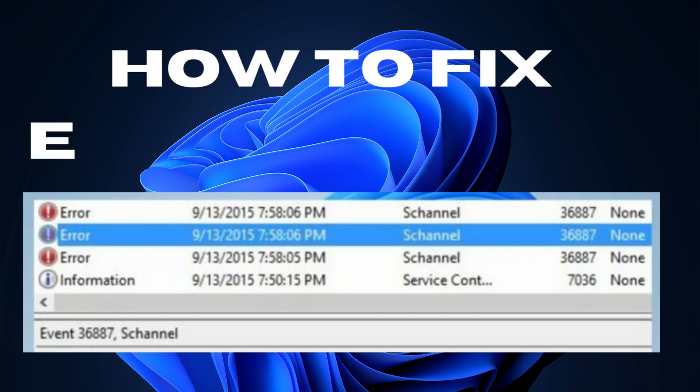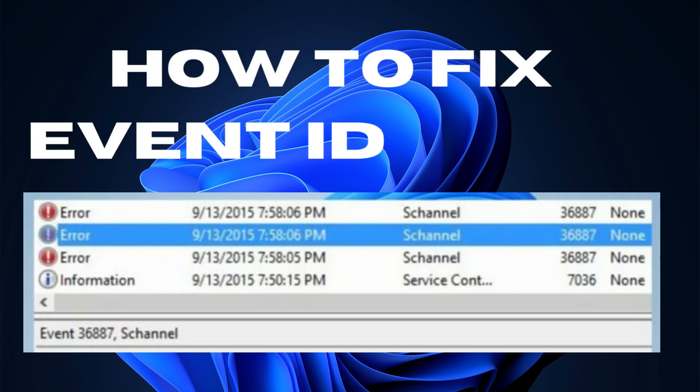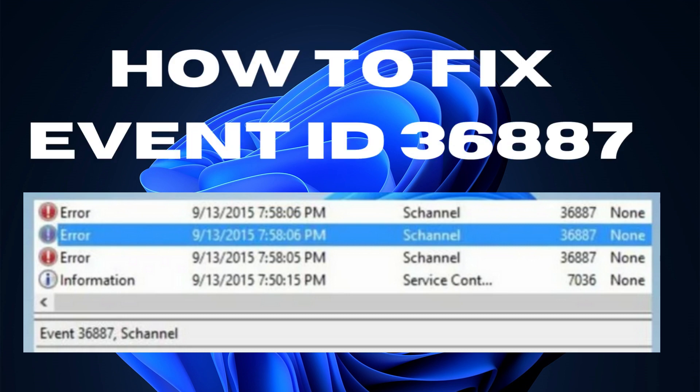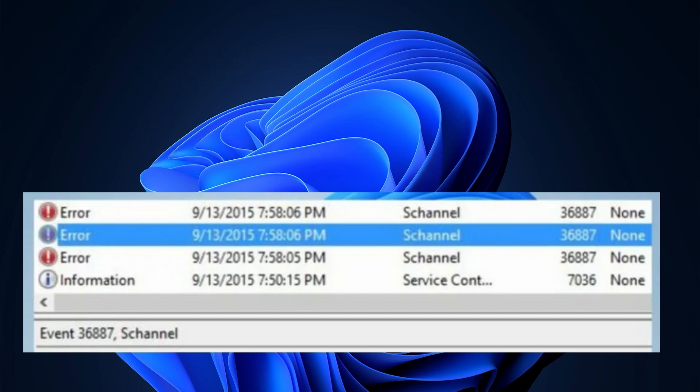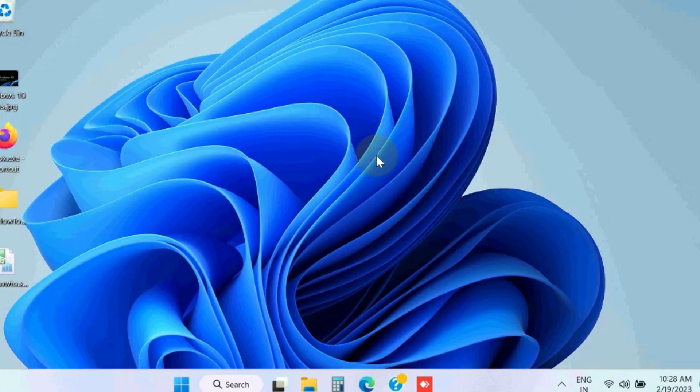Hello guys. How to fix the SChannel event ID 36887 in Windows 11 and Windows 10. Basically, this error occurs because of corrupted system files and missing event logging value in the registry.